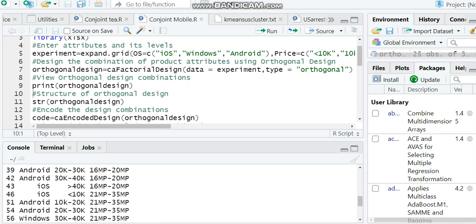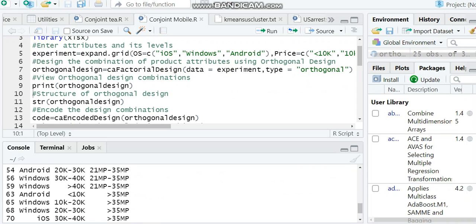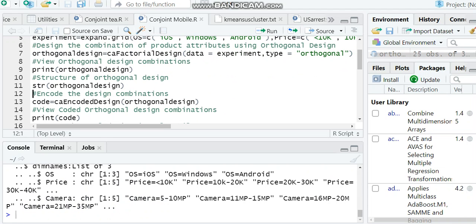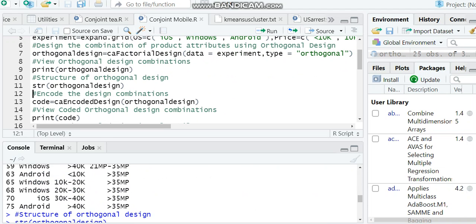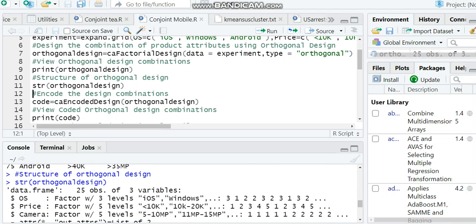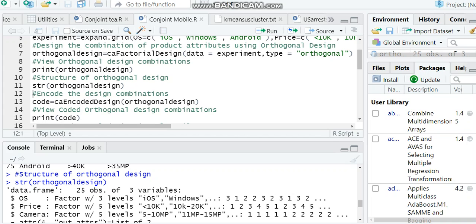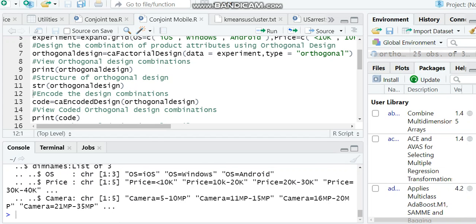Now, how many combinations has it given? You can check that through the structure of orthogonal design. There are 25 observations. That means instead of 75 combinations from full factorial design, using orthogonal design has given us 25 different combinations. So this is step 2.